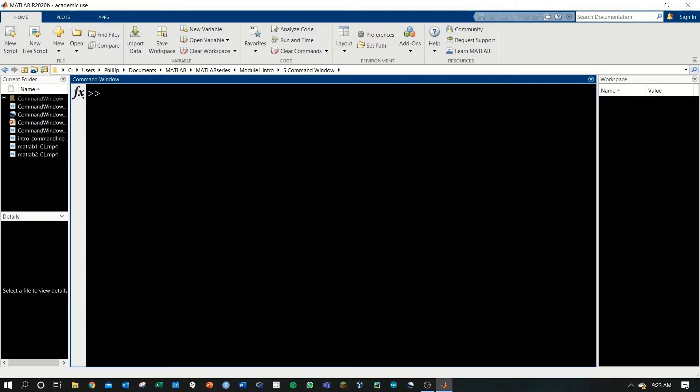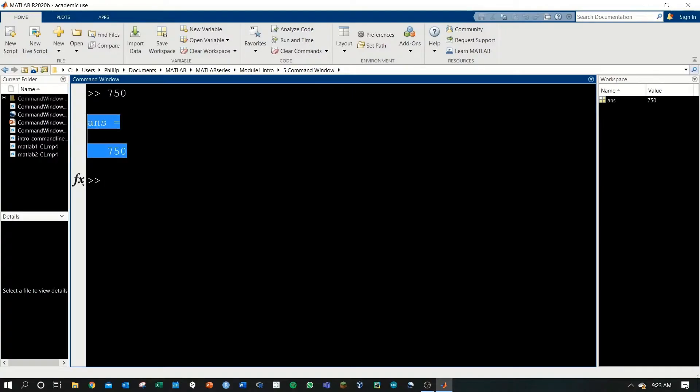Let's go ahead and type 750 and hit enter. Immediately, we see two things. Firstly, an output, answer equals 750, and it's abbreviated to ans.